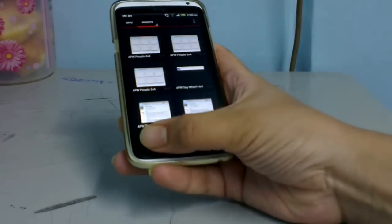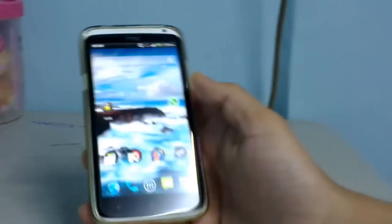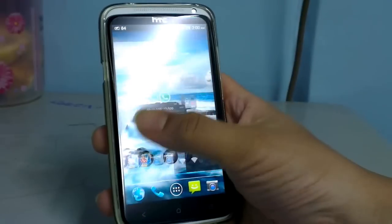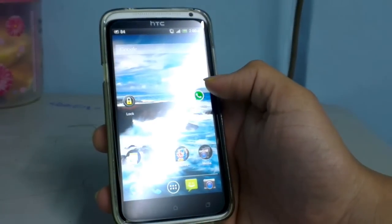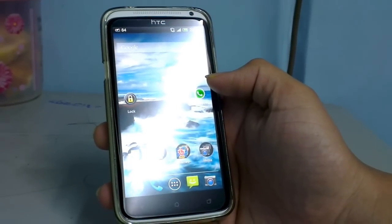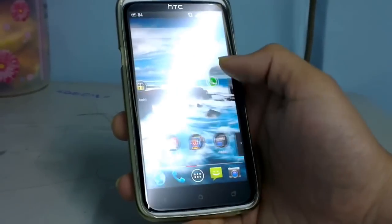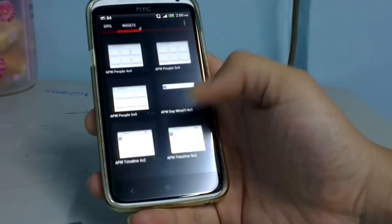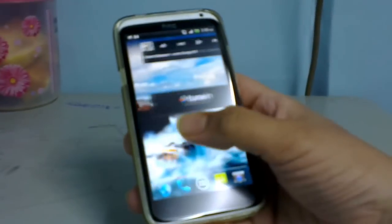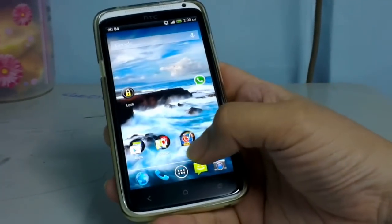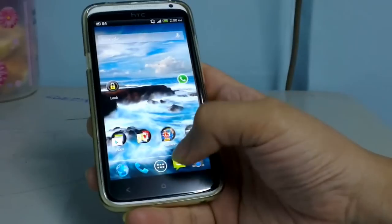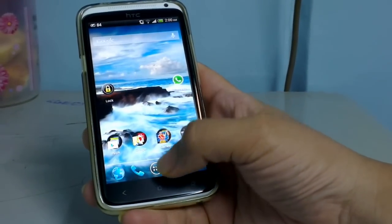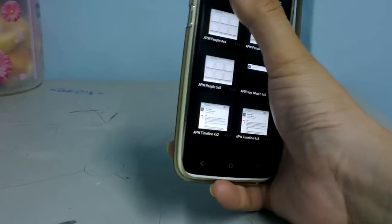Let's check it out. Nova Launcher Prime 2.1 gives you the exact feel of the Android 2.3, 4.0, 4.1, or 4.2 stock UI. It has multiple options. The first thing you notice is this round circular app drawer icon that takes you to the app drawer, where there are two tabs.